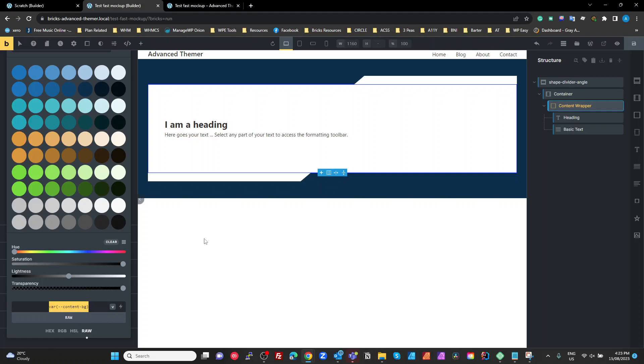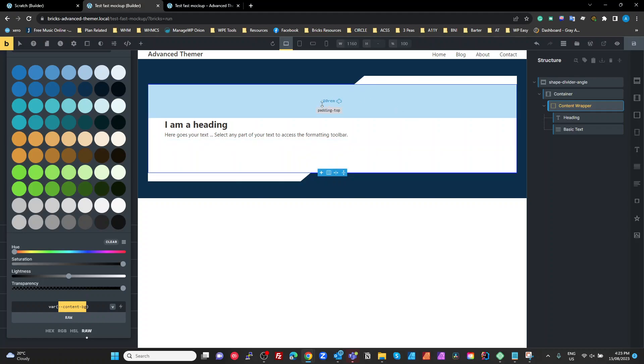And which is set up in the CSS on our shape divider angle. And the reason we do that is so that we change that one variable, it changes the background of this block as well as changing the background of those two pseudo elements there.